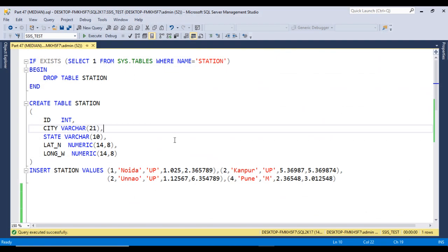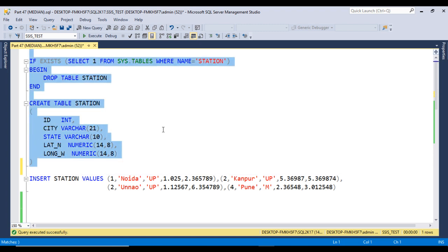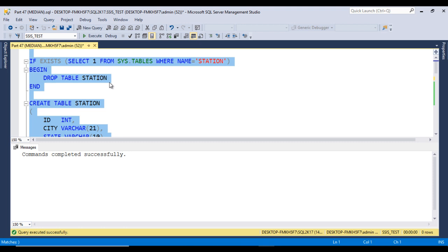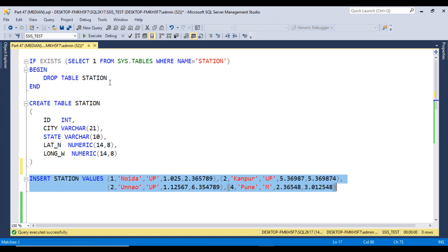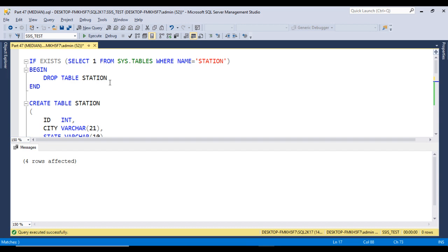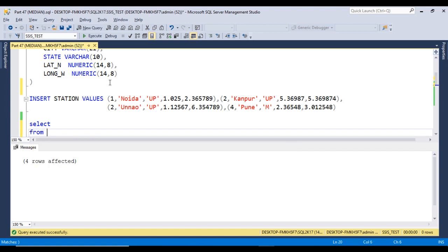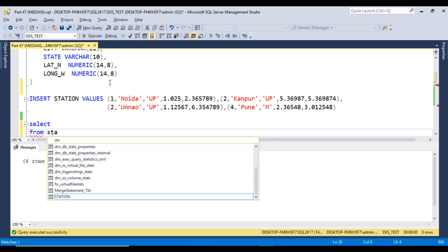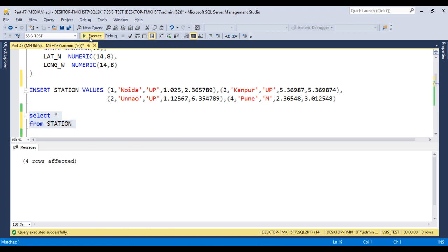Let's move to SQL Server Management Studio to write the query. First, I will create the table — command completed successfully, table is created. Next, I'll insert records into the table. We can execute this insert statement — four rows affected, data is successfully inserted. Now we can write the SELECT statement to check the data: SELECT * FROM the station table.